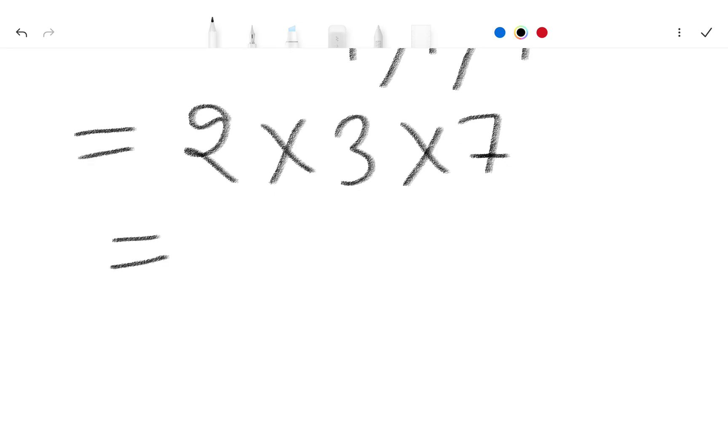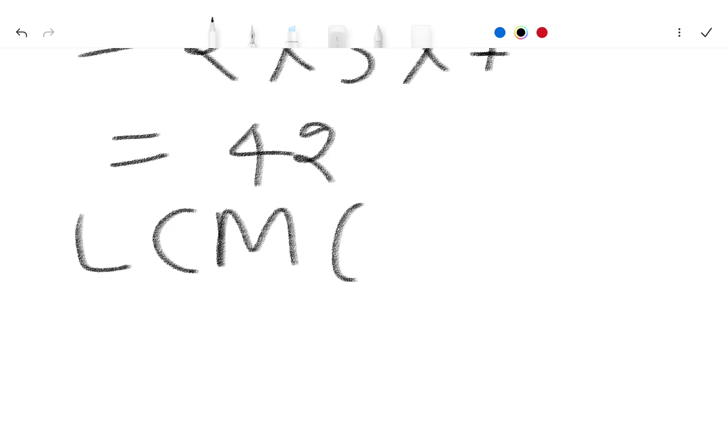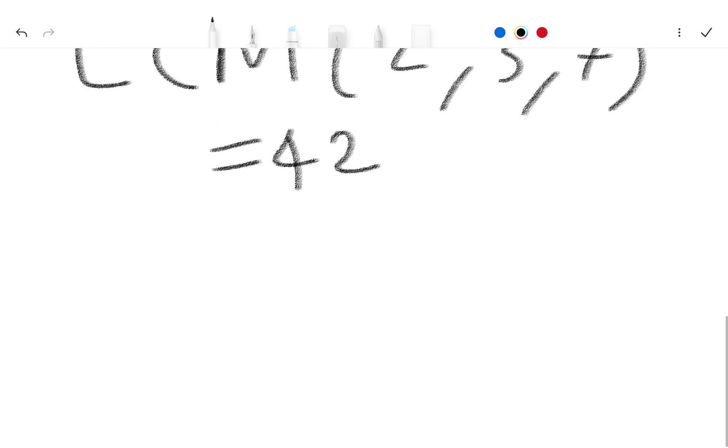2, 3's are 6, 7's are 42. So our LCM of 2, 3, 7 is equal to 42. If you enjoyed this video, please subscribe to our channel and like this video.